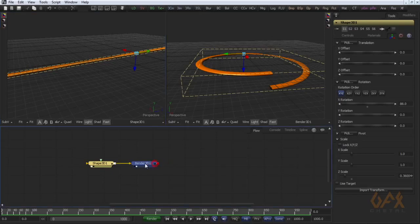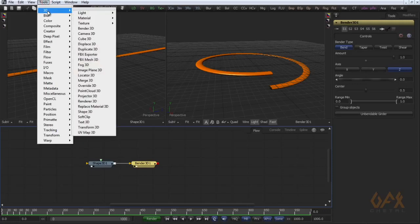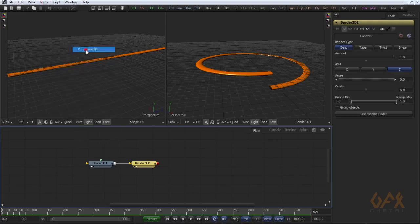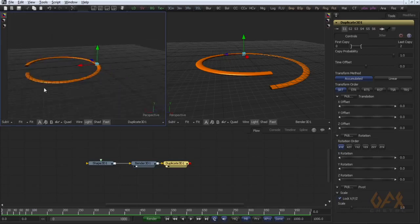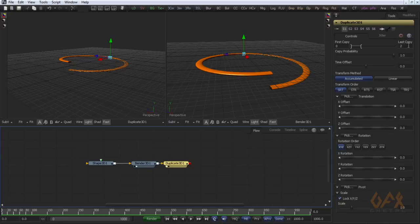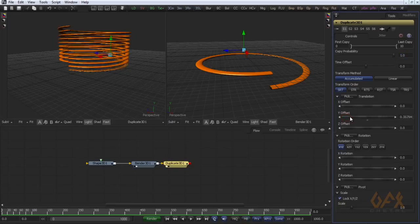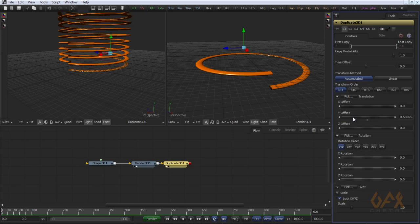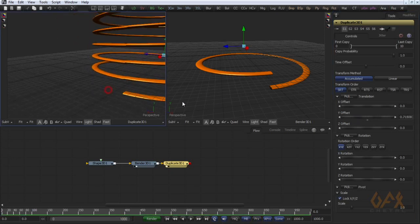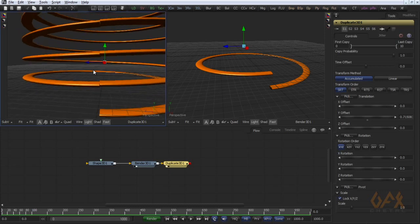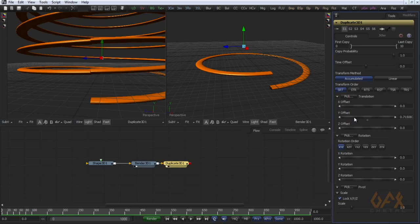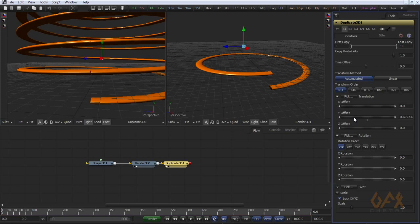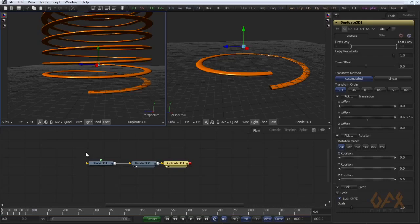Now the main task is I have to increase this number. So for that I use one more tool that is Duplicate 3D. In Duplicate 3D, here is the number of copies. For example, here I set 10, and then change Y offset. Make sure you change your Y offset very properly, it is a little difficult.